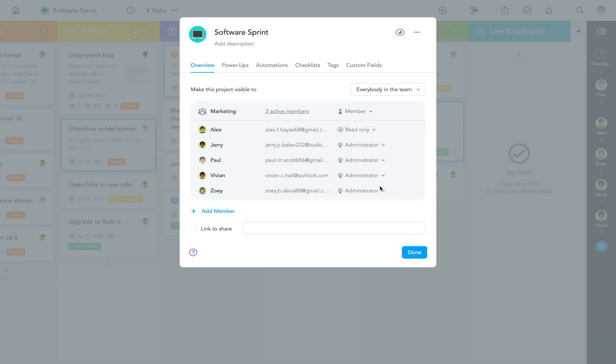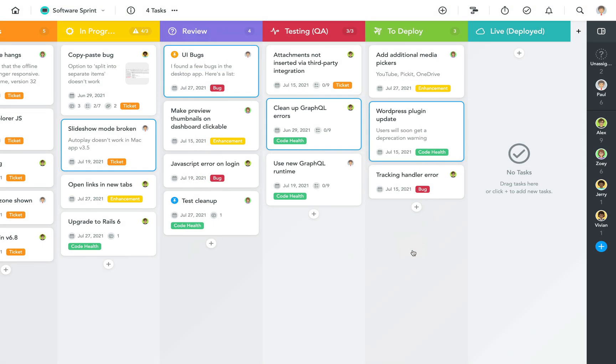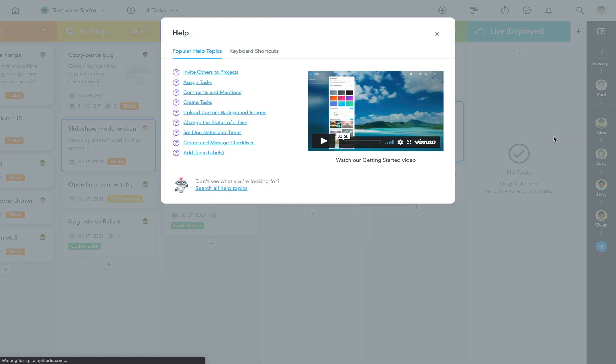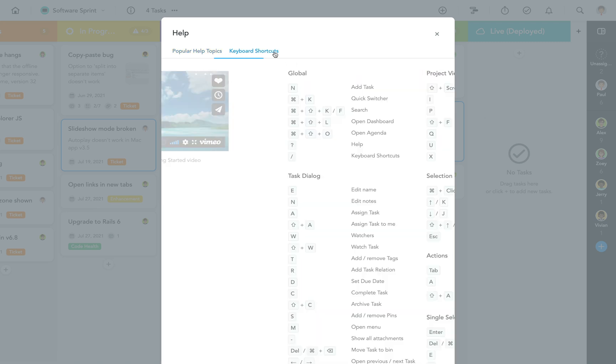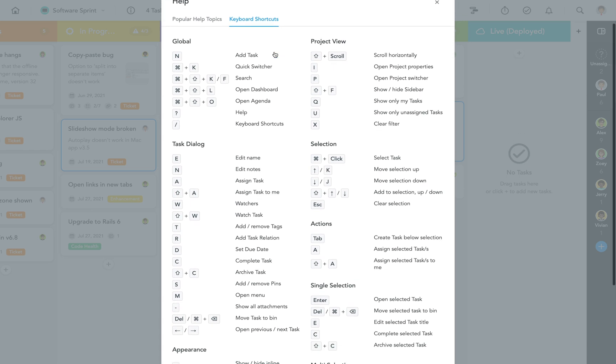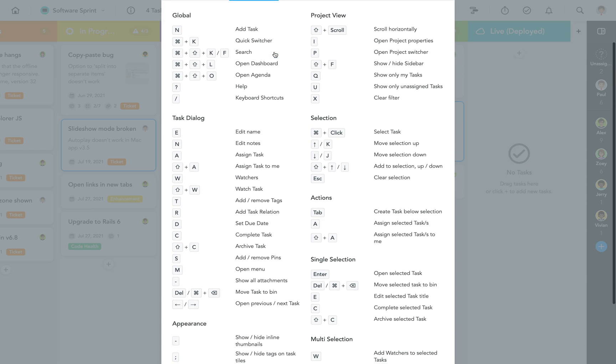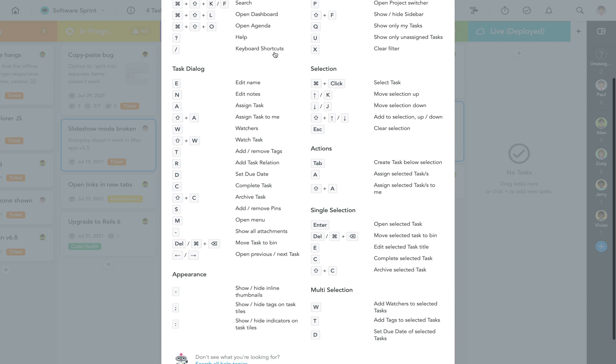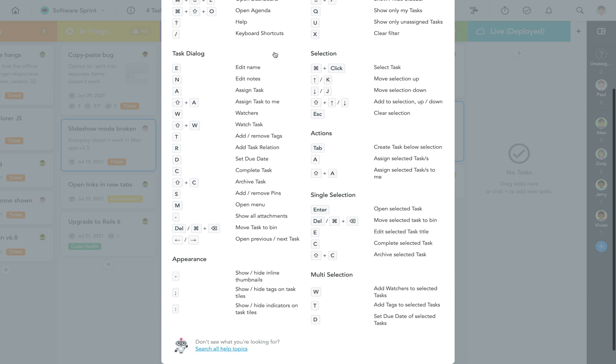In the meantime, the last thing I want to show you is our list of keyboard shortcuts, which you can access by clicking on your user avatar and then selecting help. If you find yourself doing something on a regular basis, such as completing tasks or switching from project view to your agenda, you might be able to save a lot of time if you use a keyboard shortcut to do it.